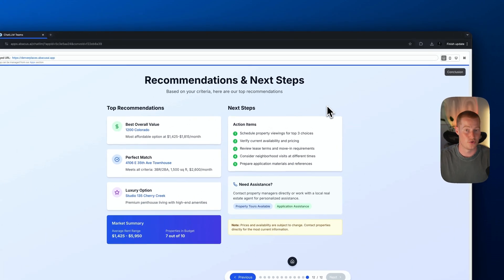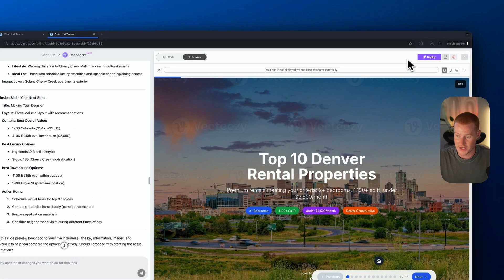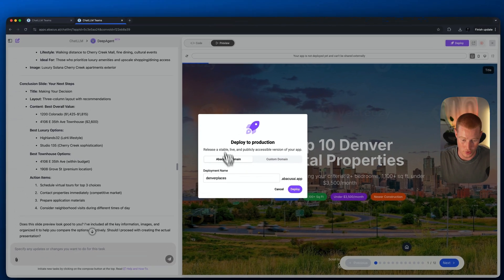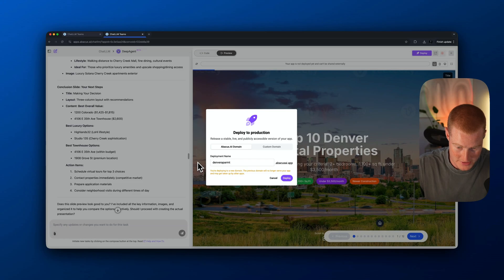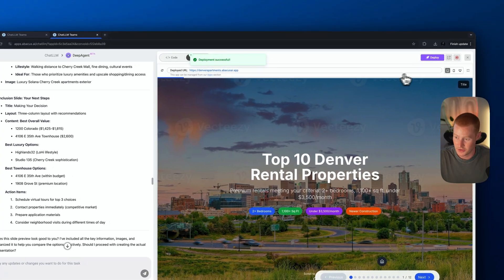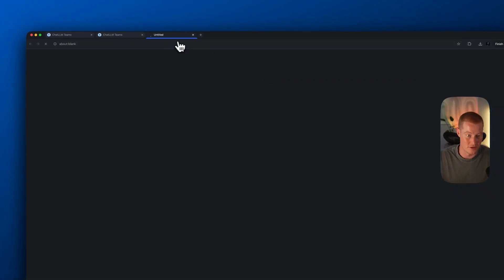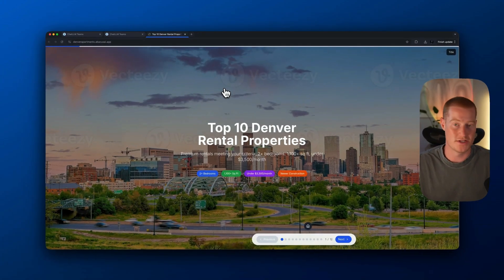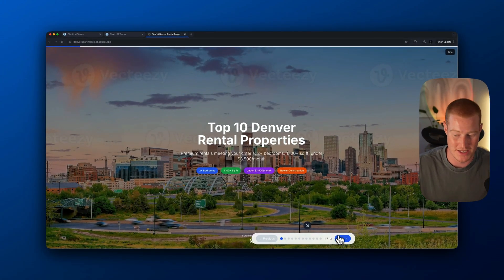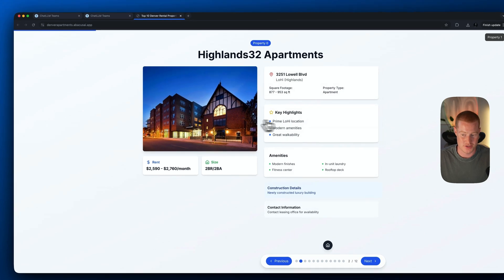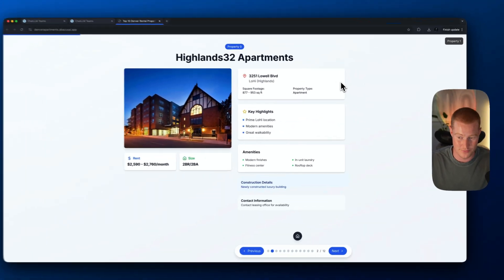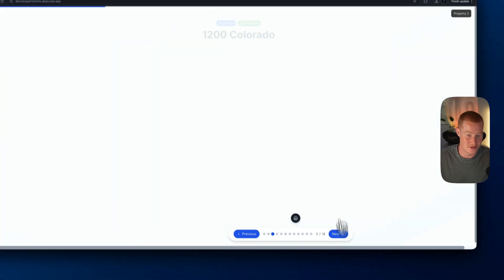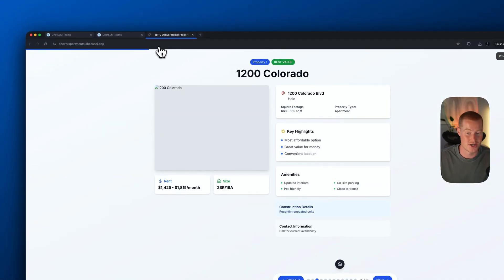Now I want to show you how I could actually deploy this to its own website if I want to share it with somebody. If I come up here, there's this purple button that says 'deploy.' I can give it a name — Denver Apartments — and click deploy. Looks like it already deployed. Now I could literally just go to this URL and it's its own website that I could send to somebody. For example, I could send it to my girlfriend so she can confirm if she likes any of these apartments or townhouses.